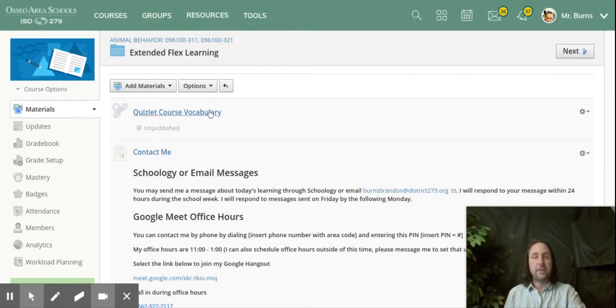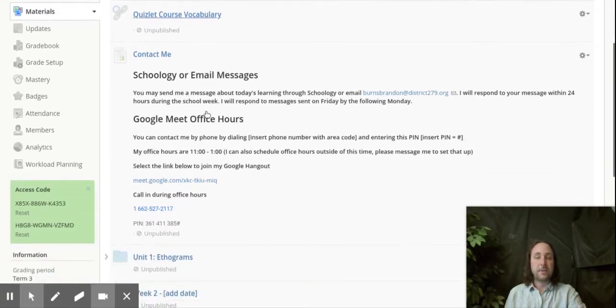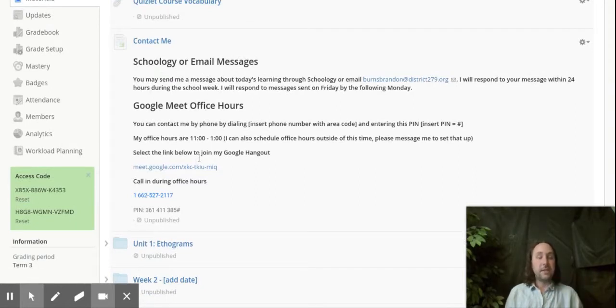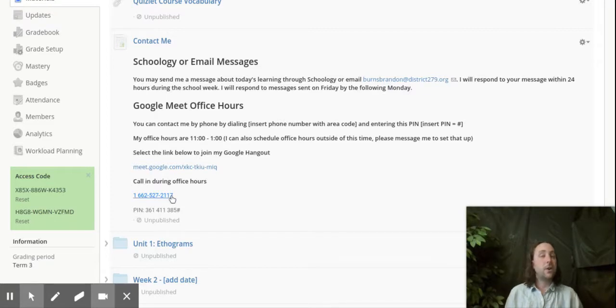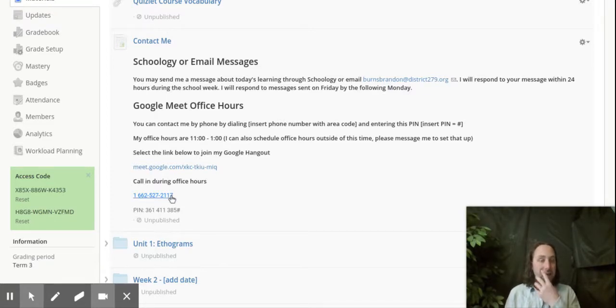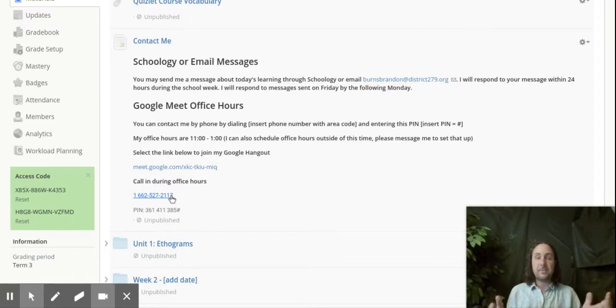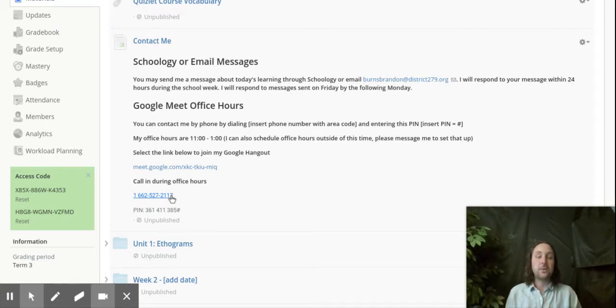In my animal behavior class, I have a course vocabulary quizlet. But if you'd like to talk to me face to face during my office hours between 11 and 1, here's the link to do that. Or you can call in if you don't have video chat capability and we can chat. I'm happy to meet outside of those times as well, but you'd need to set that up with me. The best way to get in touch with me is going to be to use Schoology messenger.